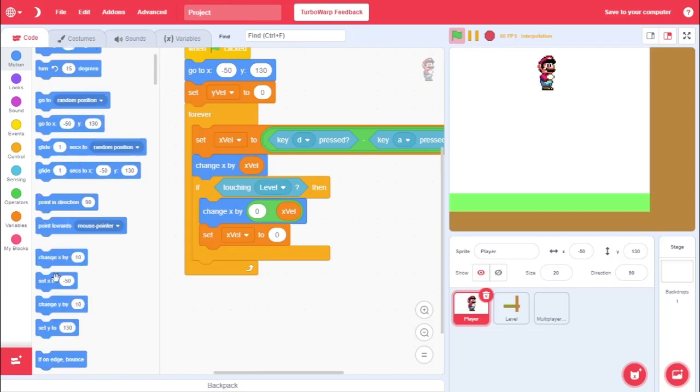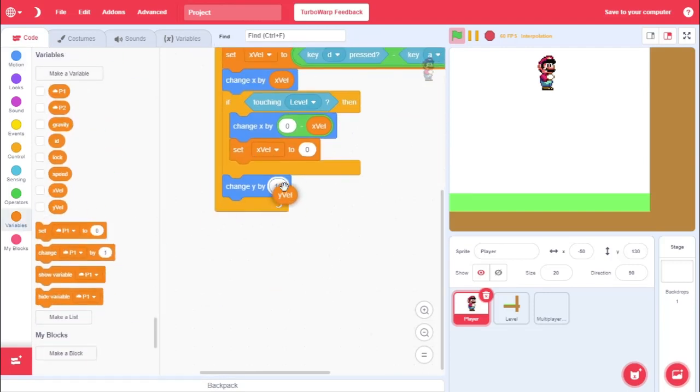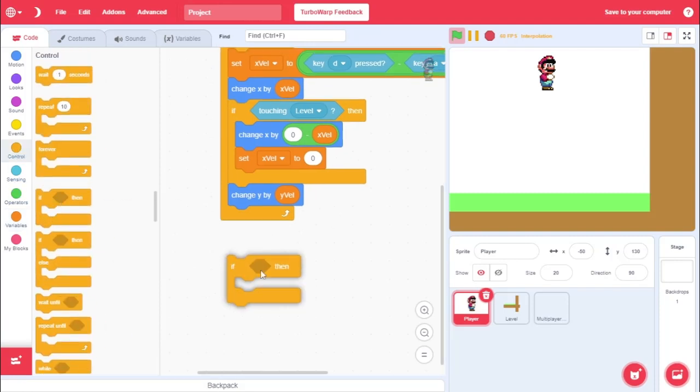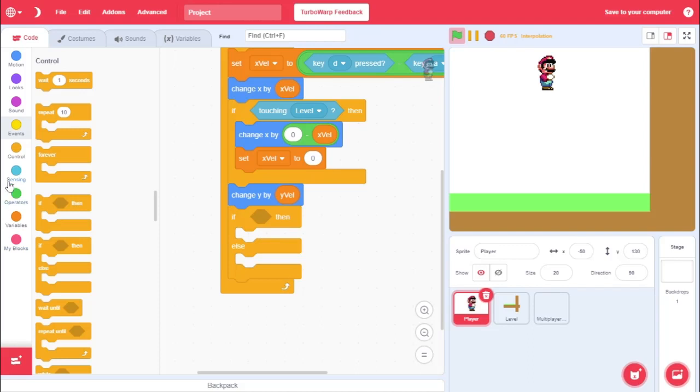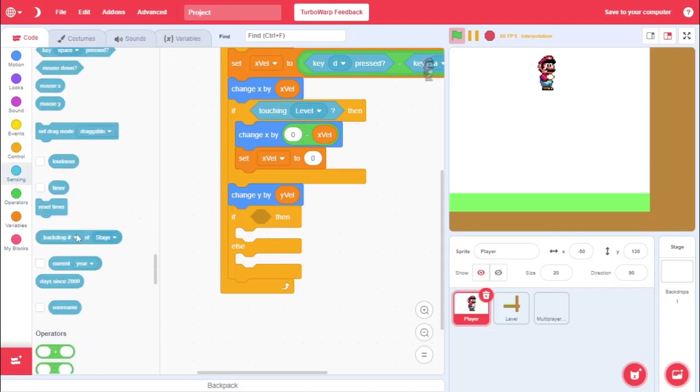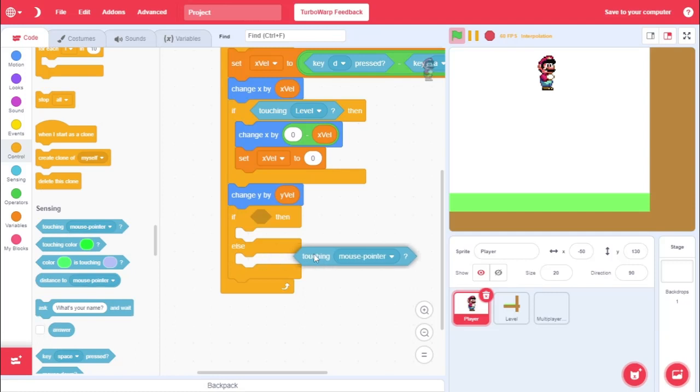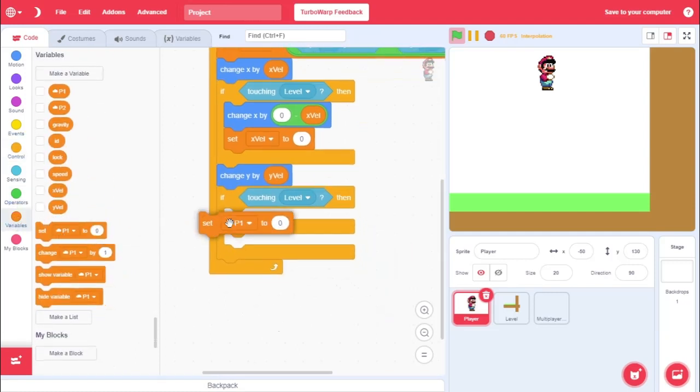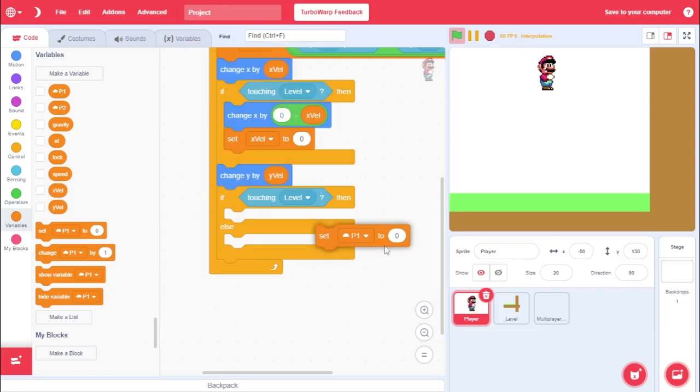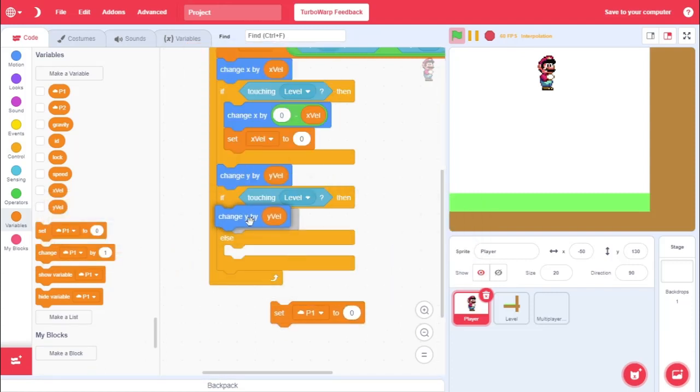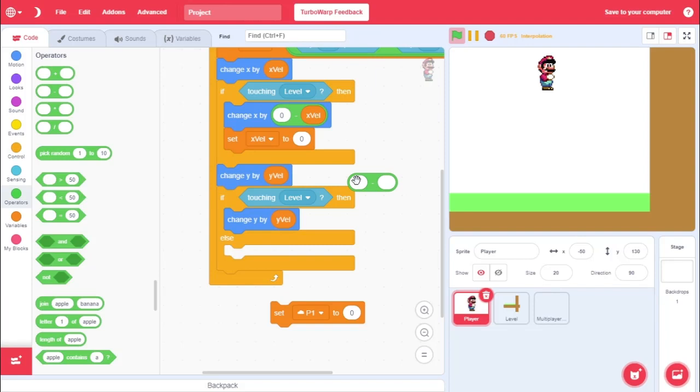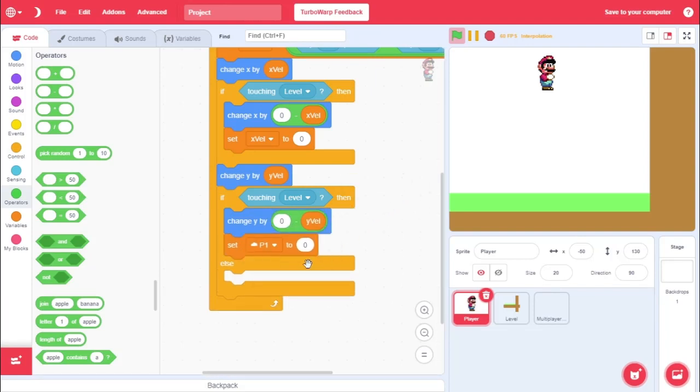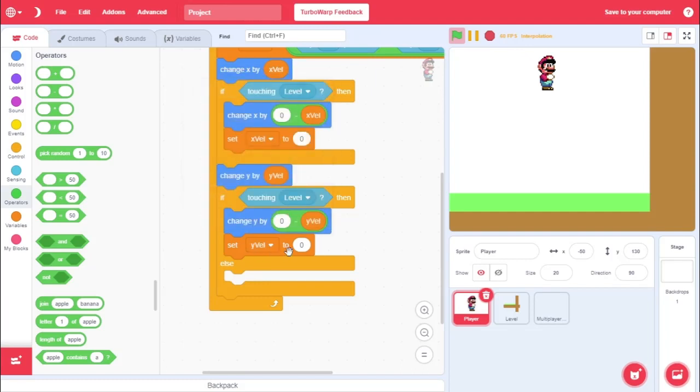Okay. So, now we got that. Let's do one more thing. We're going to come over here. And we're going to go change y by Y velocity. Or y value. Then we're going to go if. Make sure this is if and else again. We're going to go if touching level. We're going to. Then. We're going to. Oh yeah. We're going to change y by. And then we're going to invert y value. So, if. Yeah. So, change y by zero minus Y value. Or you could multiply it by negative one. Then we're going to set Y value to zero.